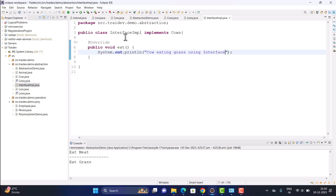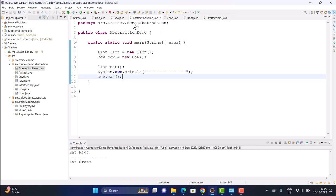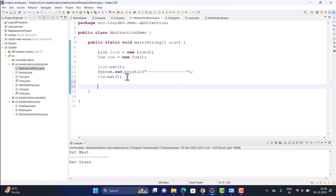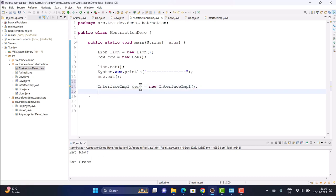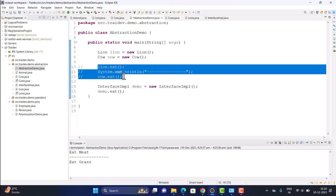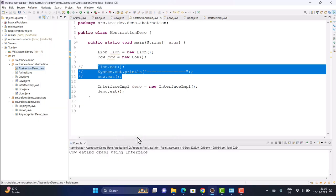We've implemented our method and defined its body. Now, to use these methods, we go to our AbstractionDemo class, create an object, call the method, and print 'Cow eating grass using interface'.